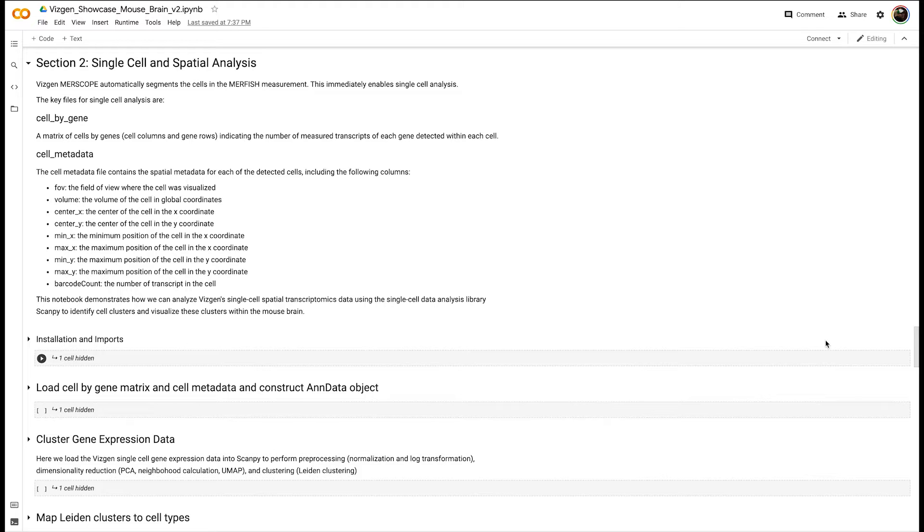We identify clusters using Leiden clustering, and then we assess tentative cell type labels using a reference dataset.